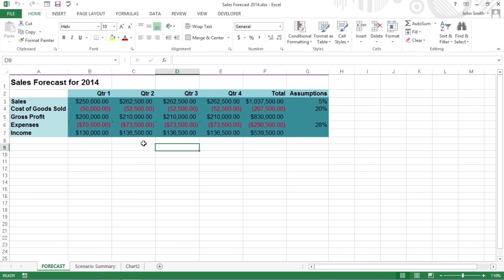Sometimes when doing what-if analysis, you have a particular outcome in mind, like a target sales amount or growth percentage. When you need to do this type of analysis, you use Excel's Goal Seek feature to find the input values to get the desired goal.